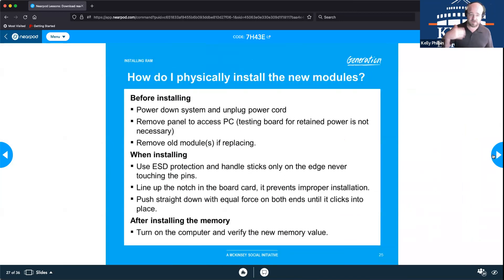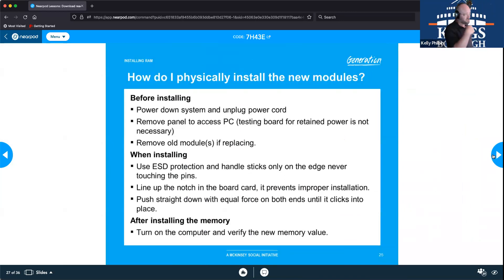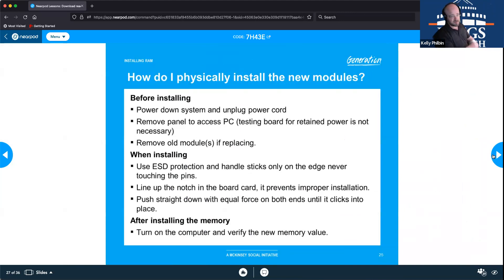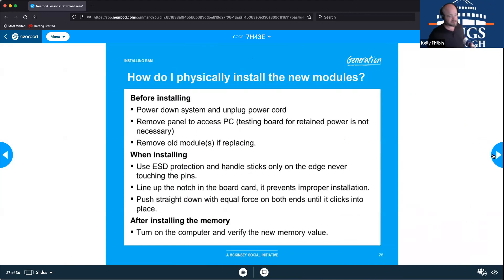For physically installing RAM, the steps are fairly straightforward and don't change much from what was covered earlier. First, power down the system and unplug it.